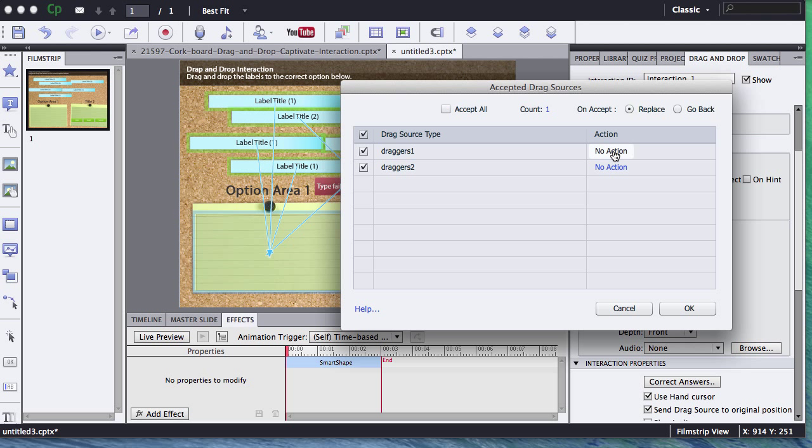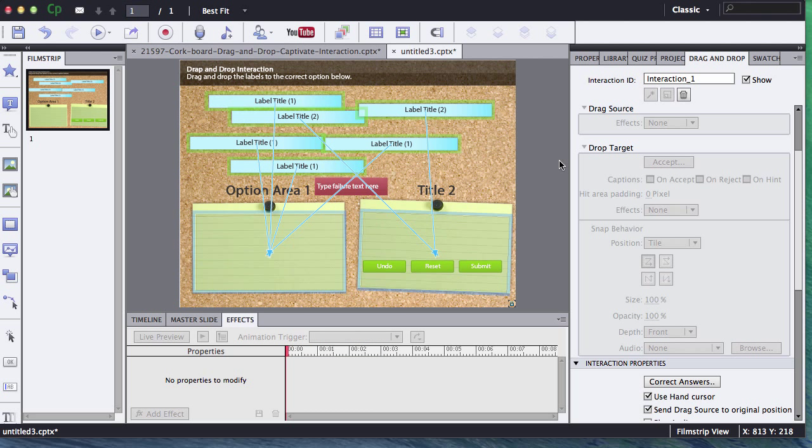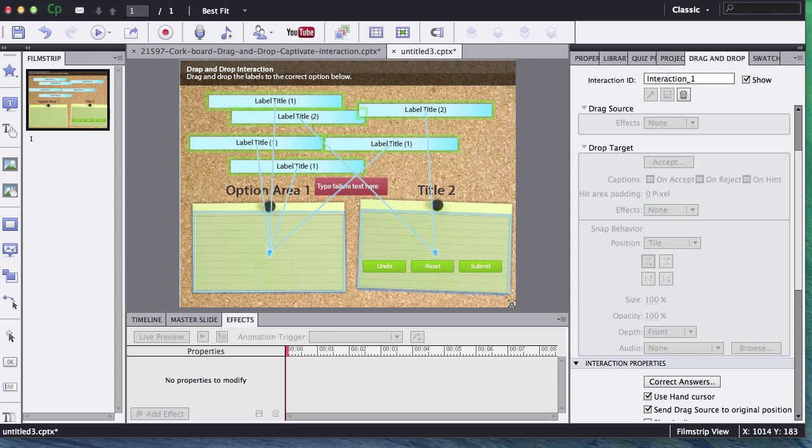You can also go in and set up all sorts of custom ActionScript code as well. That's your basics of how to create an Adobe Captivate drag and drop interaction. I hope this has been helpful for you. Thanks a lot.